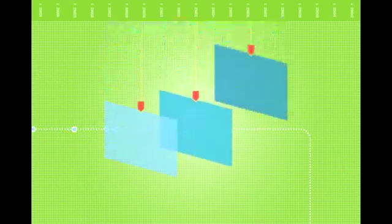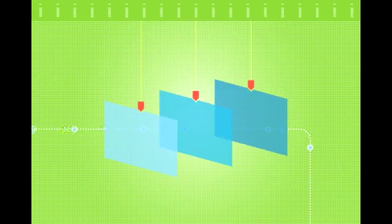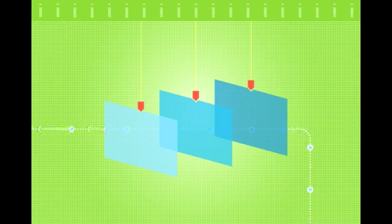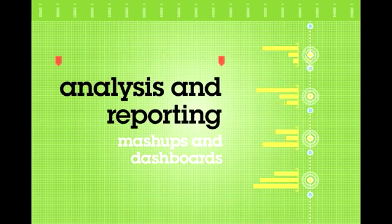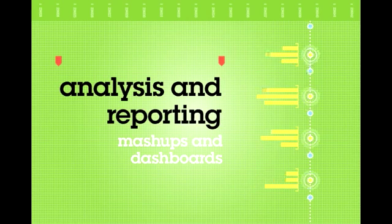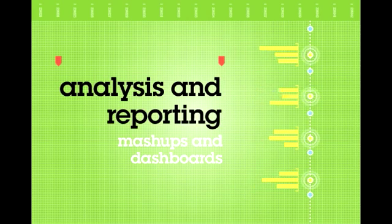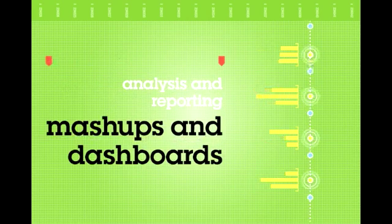And because Informix Warehouse Accelerator software is transparent to your business applications, you can use front-end analysis and reporting tools, such as IBM Cognos software, or develop mashups and dashboards.